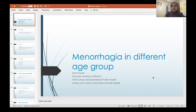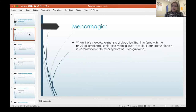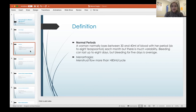My name is Sonia Hussain. I'm one of the consultants in Calvary Bruce Public Hospital and also work at Queanbeyan Hospital. I'm the Education Secretary for Bangladesh Doctors Association of Canberra. Today my topic is menorrhagia. I'm going to talk about its definition, common causes, and how we can manage menorrhagia in different age groups. According to NICE guidelines, menorrhagia is defined as any amount of bleeding which is excessive and affecting a woman's physical, emotional, social and material quality of life. Alternatively, it is more than 80 mL per cycle, bleeding lasting more than seven days, or bleeding every three weeks.